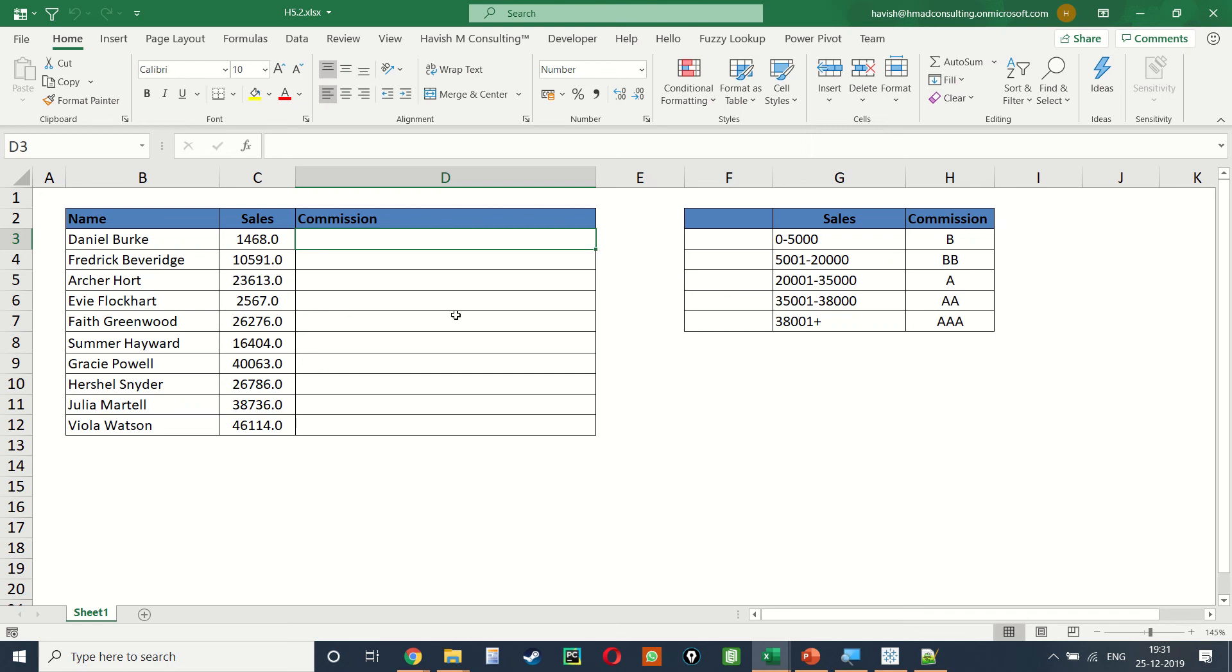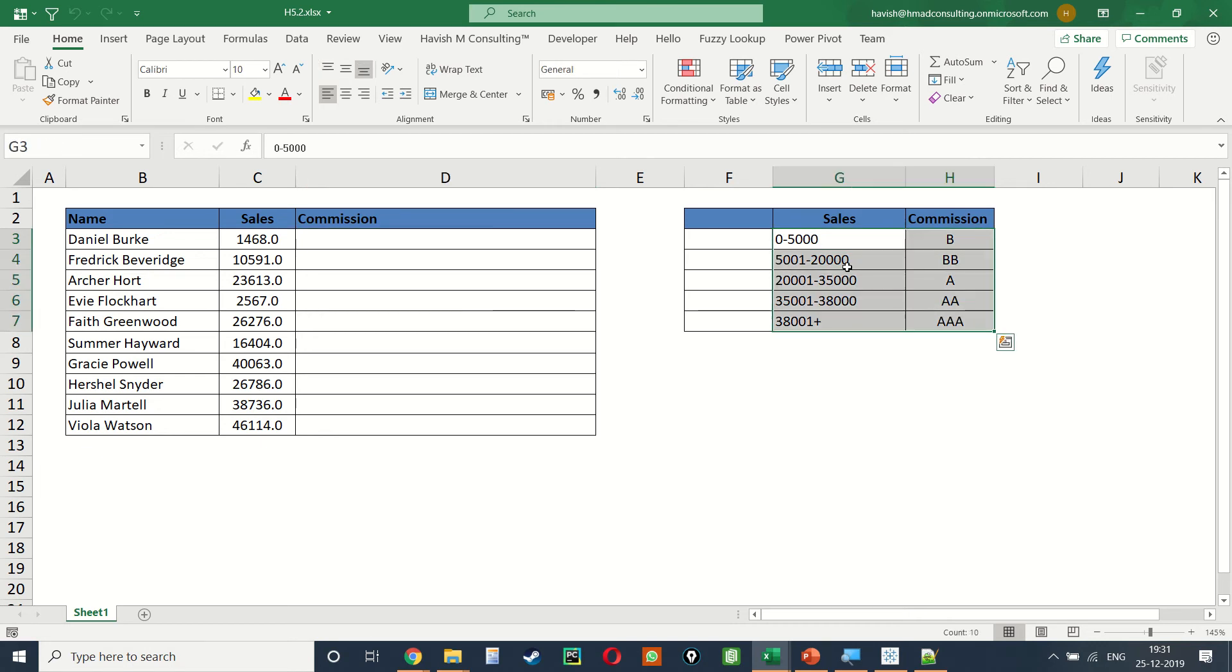Hi, in this example, we have been given a list of 10 employees whose sales values are given in column C and the commission has to be given accordingly from this labeling schema in column G and H.